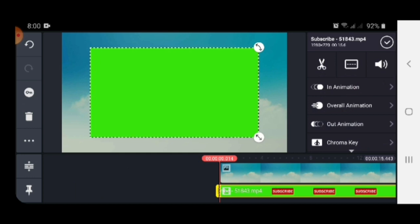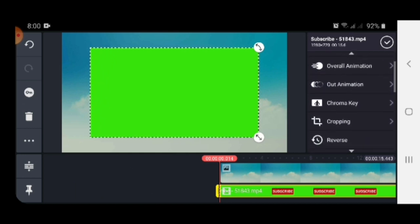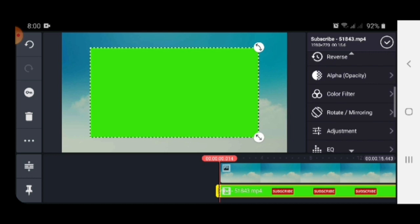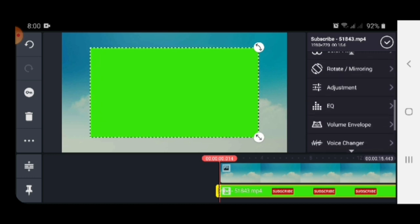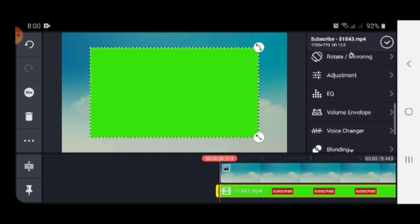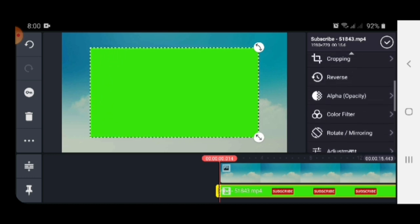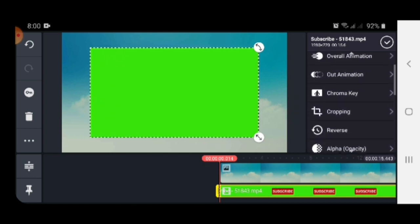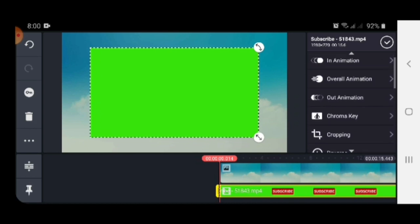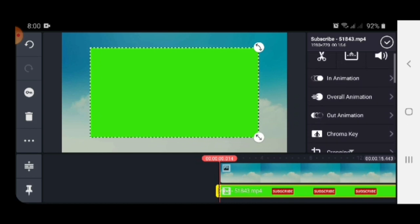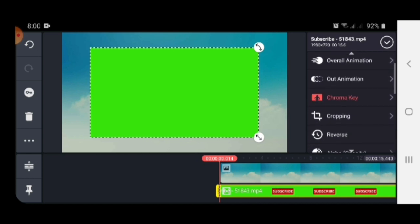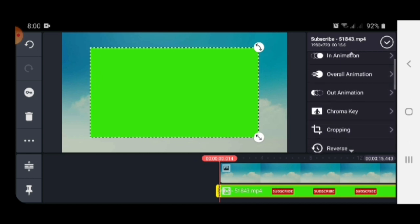Then go to the bottom and open chroma key. As you can see here on the fourth line, chroma key, this one.